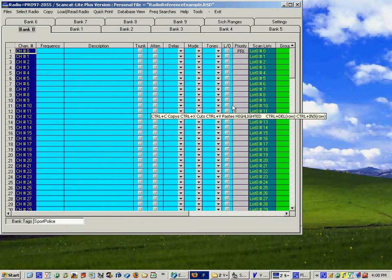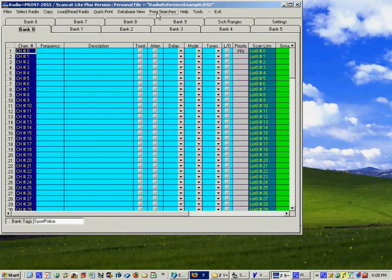On this video we're going to continue with our free online frequency search options. This can be done right inside of ScanCat. You can capture frequencies to the sites that we take you to and place them right into the database area of our ScanCat Lite Plus.